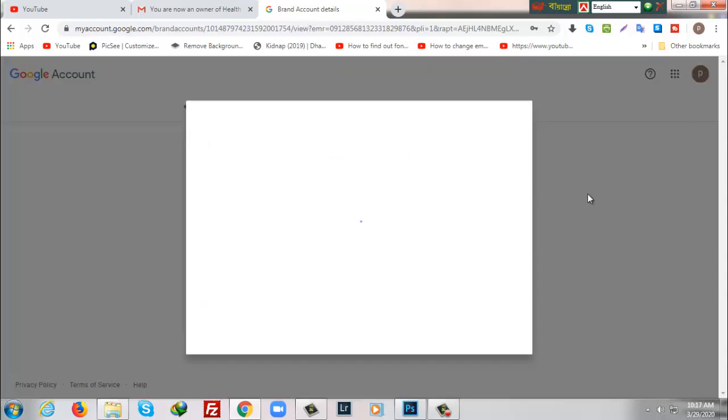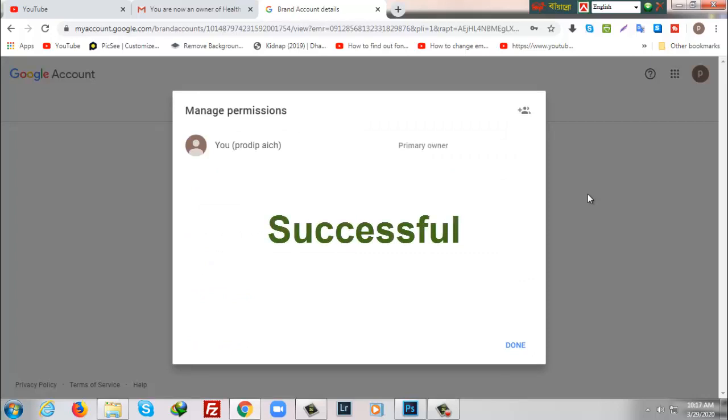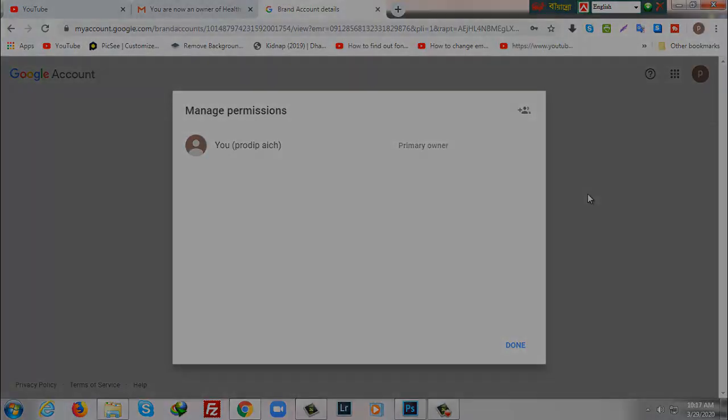Now if I go for Manage Permissions, I will see only primary owner is Pro Device, this email address. Hopefully this tutorial will help you to transfer YouTube channel to your another Google account or email ID. If it is helpful for you, please don't forget to subscribe, like, and share to your friends. Thank you very much.